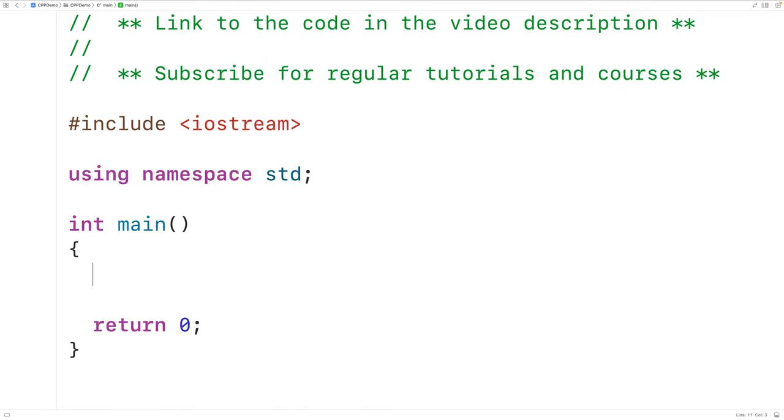In this video we're going to write a program in C++ to convert a temperature from Celsius to Fahrenheit.